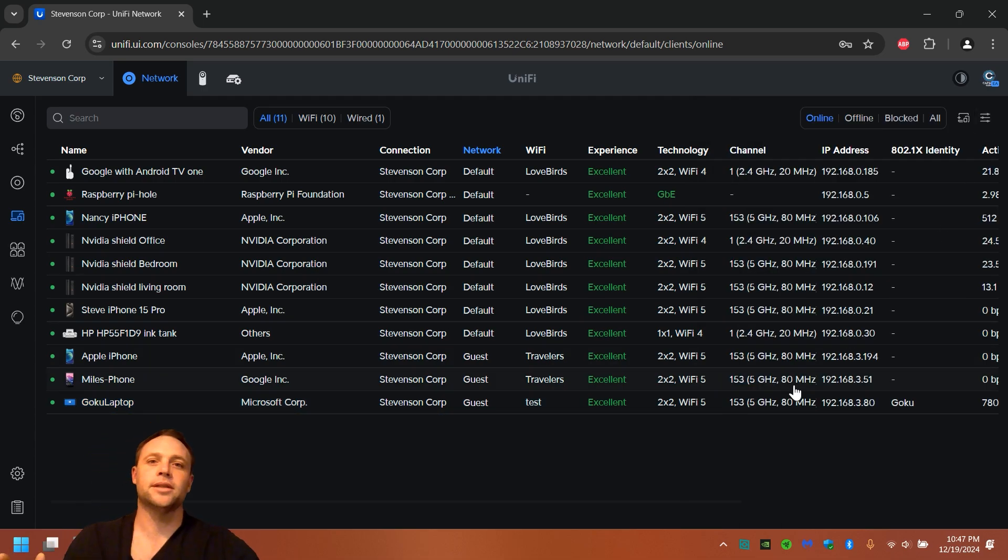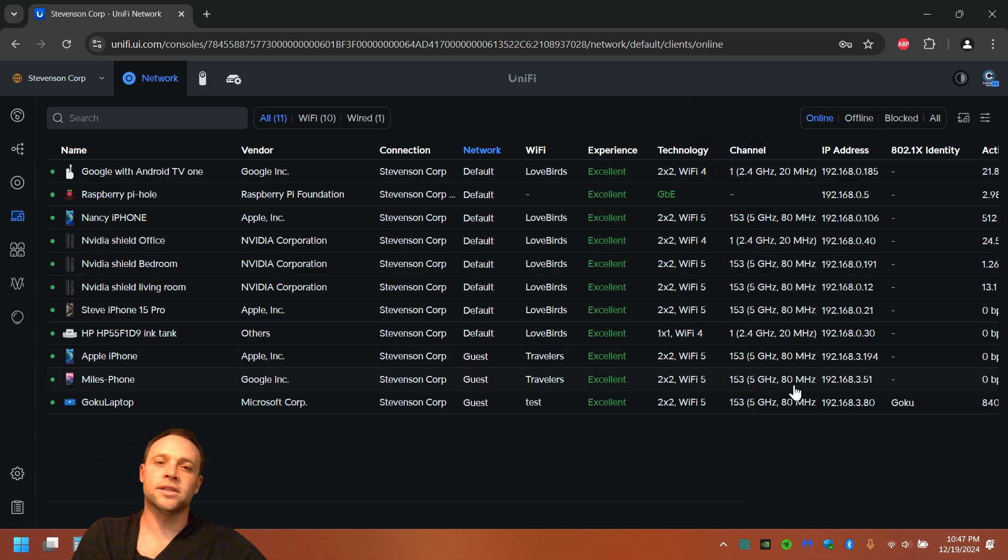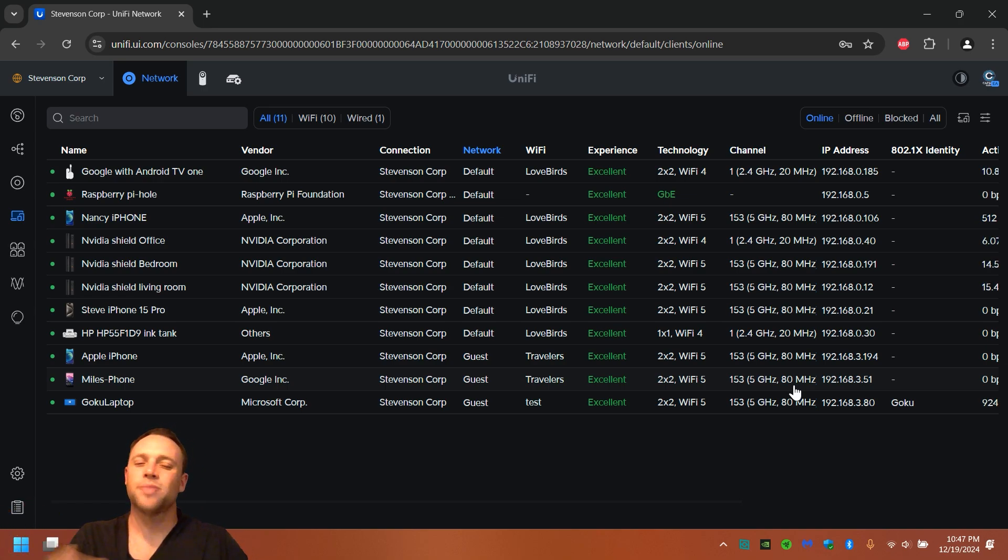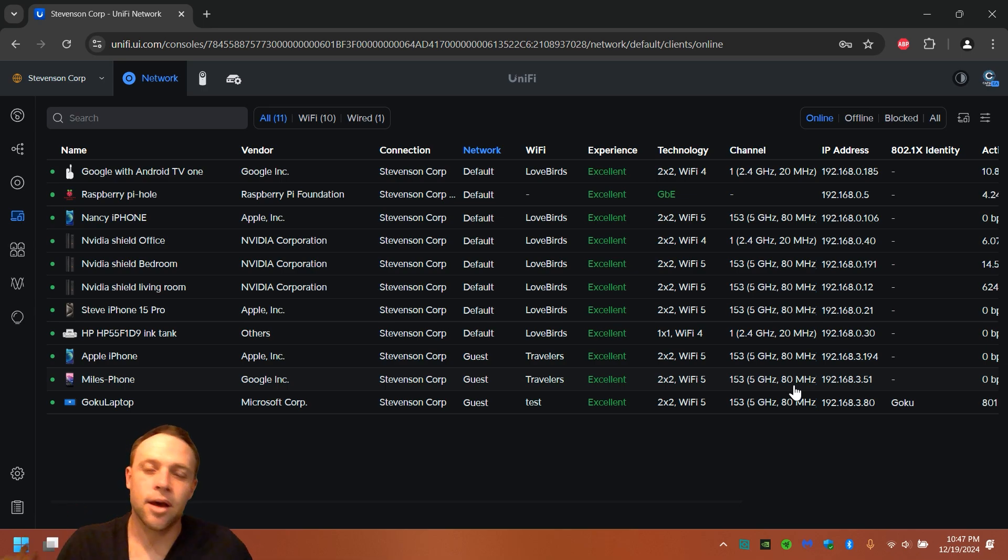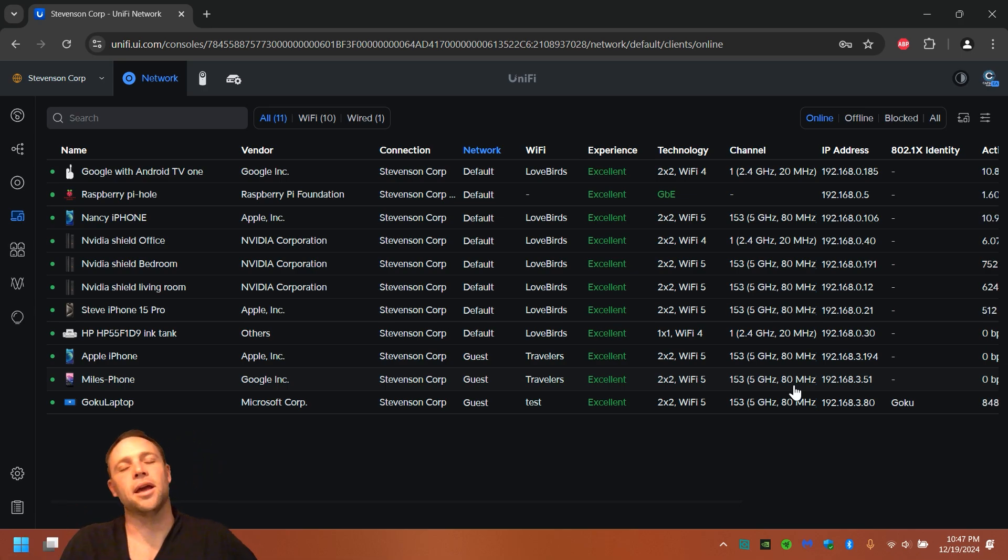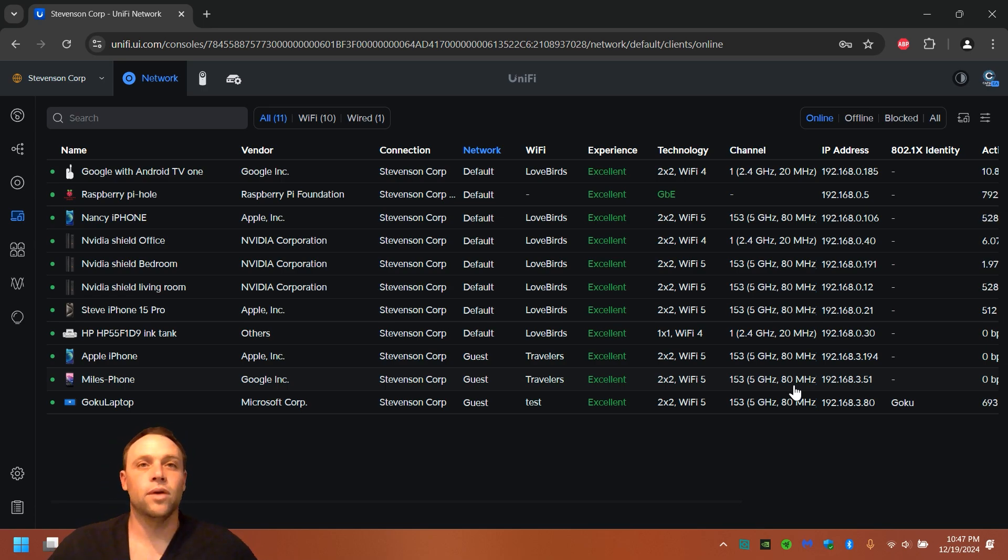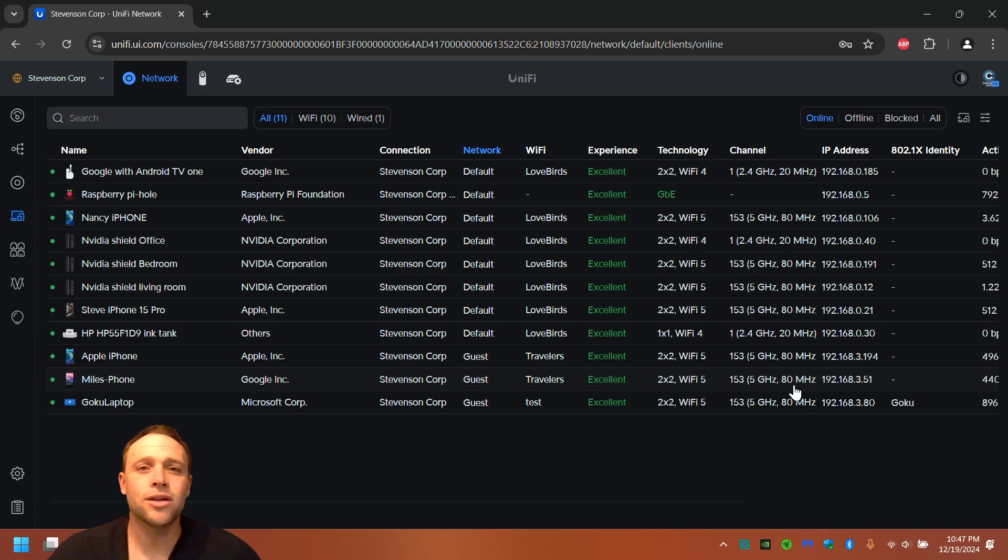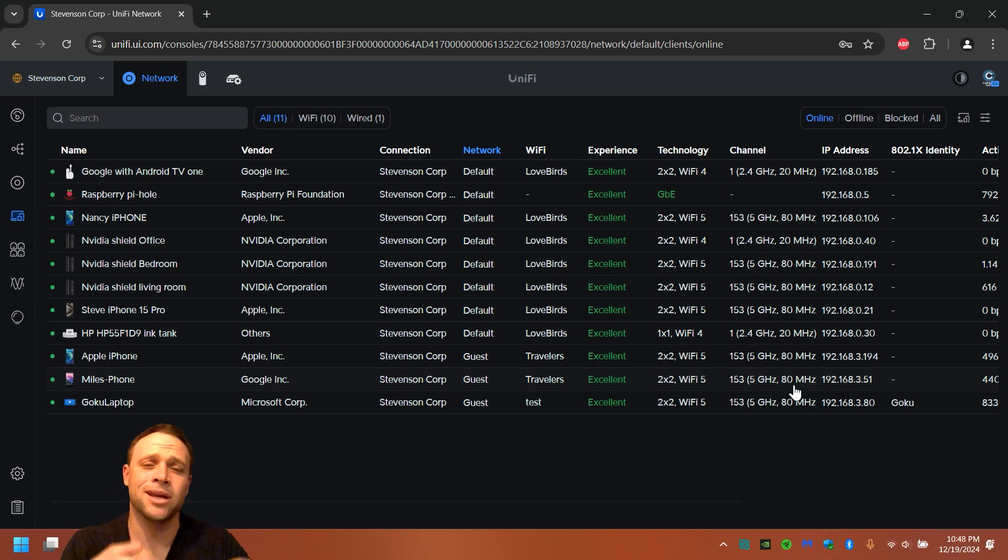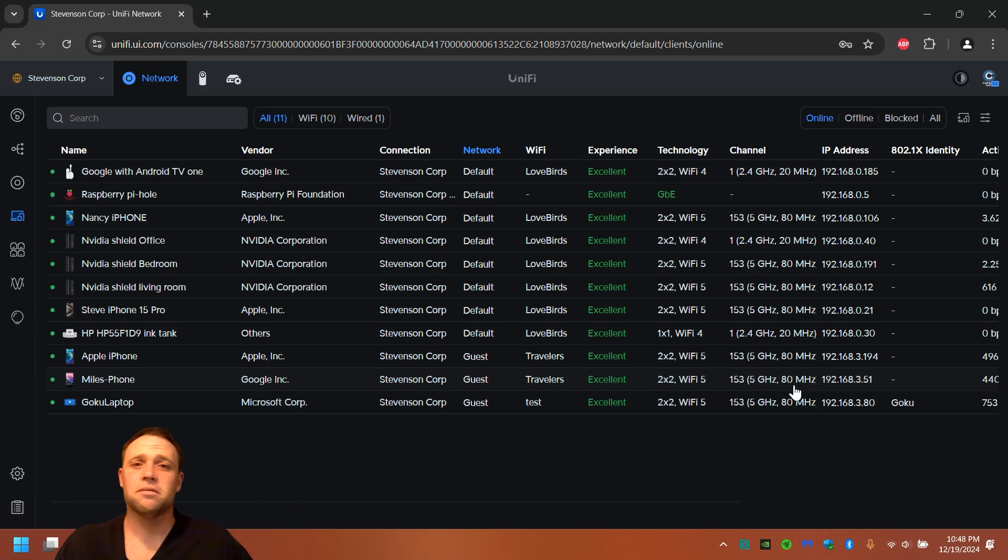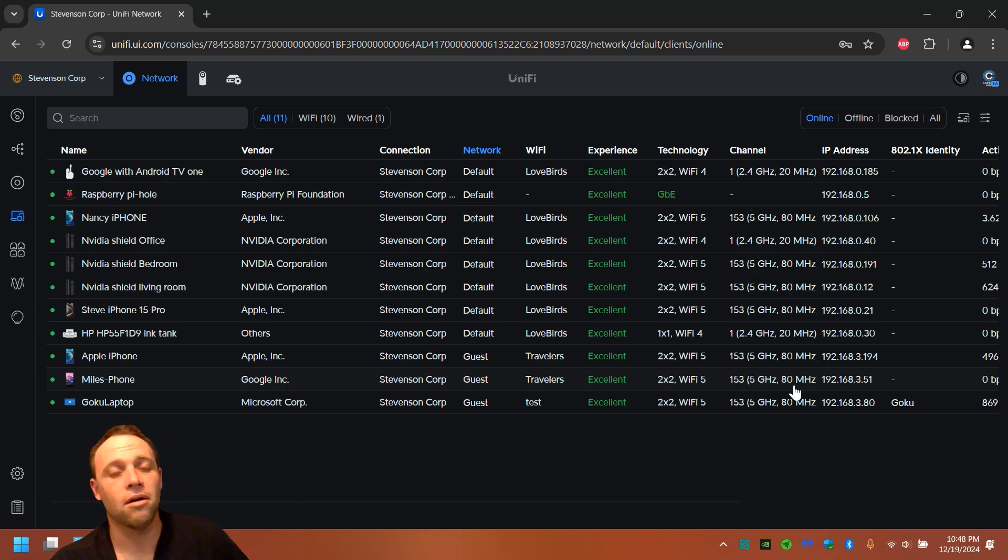But the cool thing about RADIUS is if you have a network, obviously this would be cumbersome if you have a lot of users, but sometimes you can import your users from spreadsheets and stuff. But let's say you have a lot of people that come in and they leave. Instead of having to say everyone has to change the Wi-Fi, reconnect to the new Wi-Fi, because we don't want that person being able to come back, all you gotta do is remove that user and their own password that only belonged to them. And then guess what? Everybody else can still use their stuff and it doesn't affect anyone on the network at all.